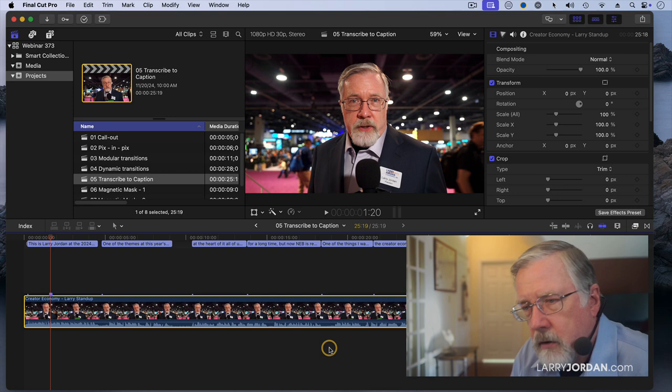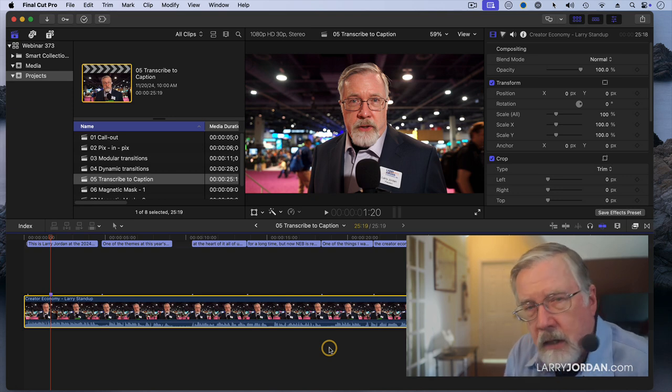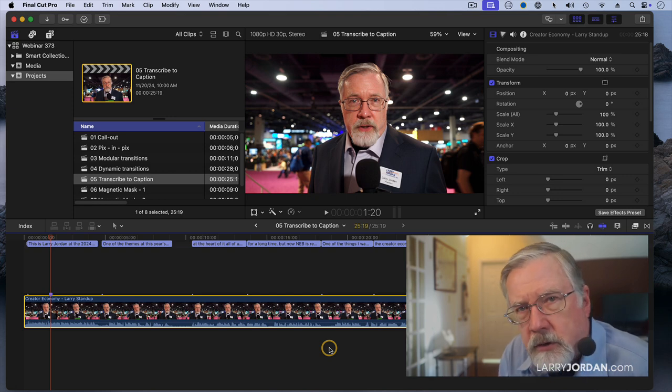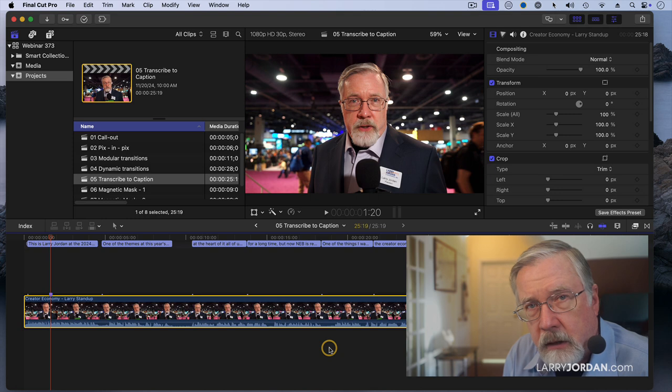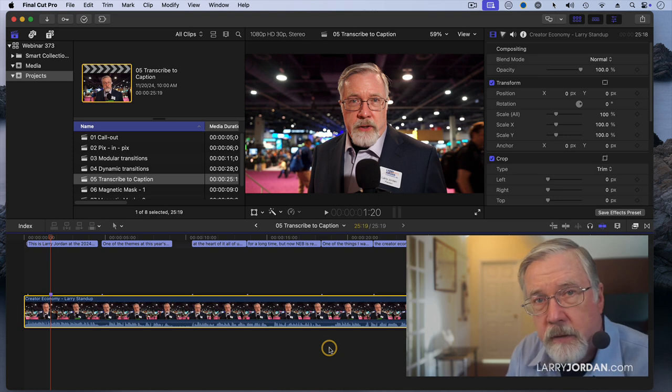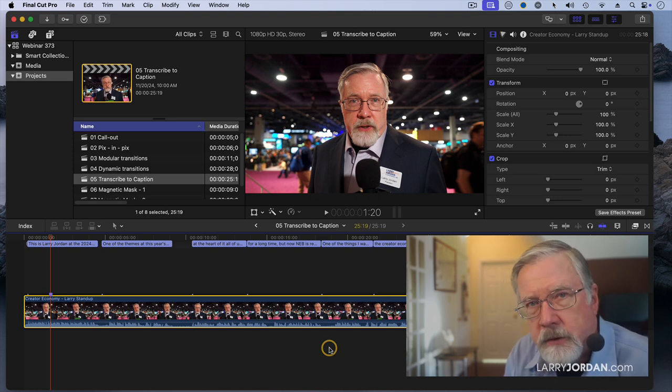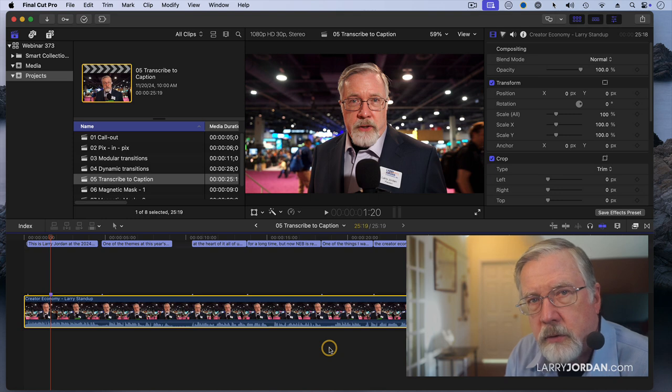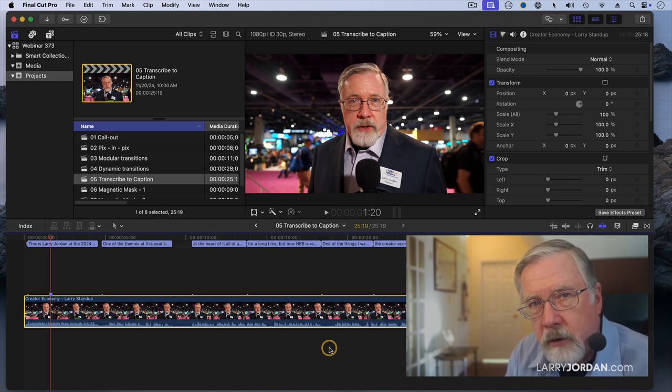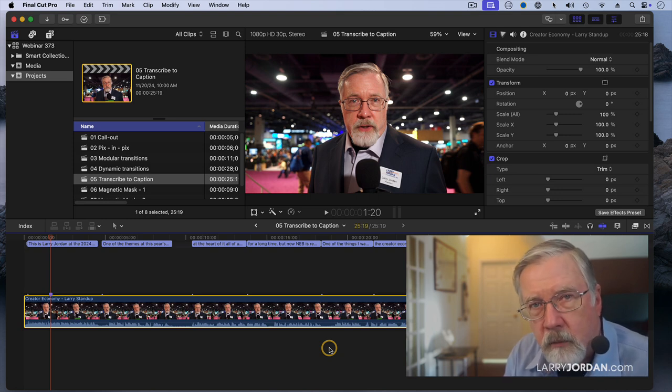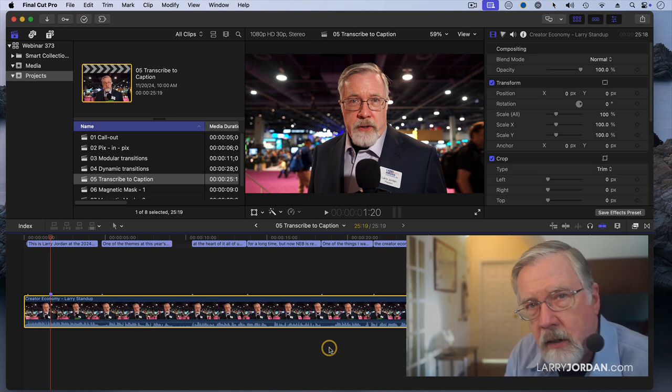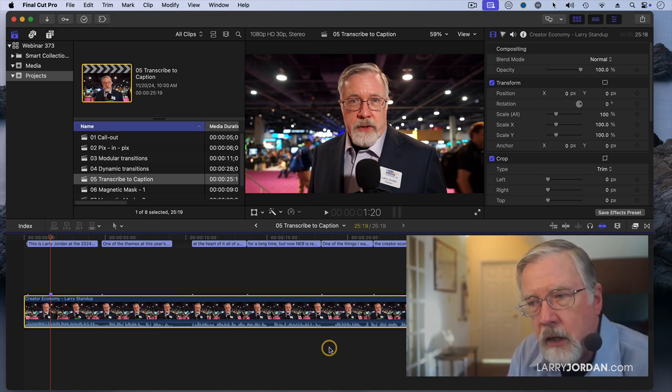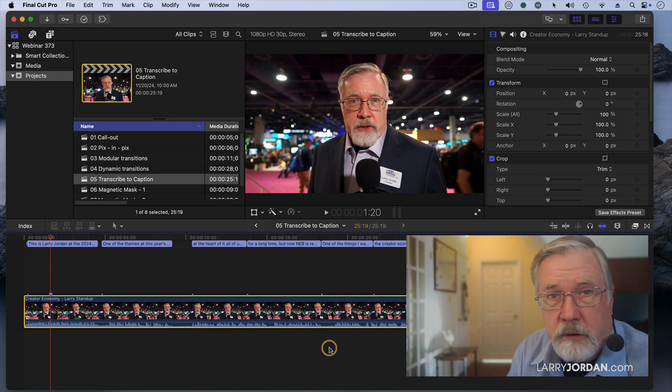The first time you do this, it downloads the large language model that Apple needs to be able to calculate the captions. Now this is an important point. All these captions are calculated directly on your system, which means you're not uploading anything to the cloud. You're not risking any privacy loss. Anything that needs to be confidential stays confidential because it never leaves your system.